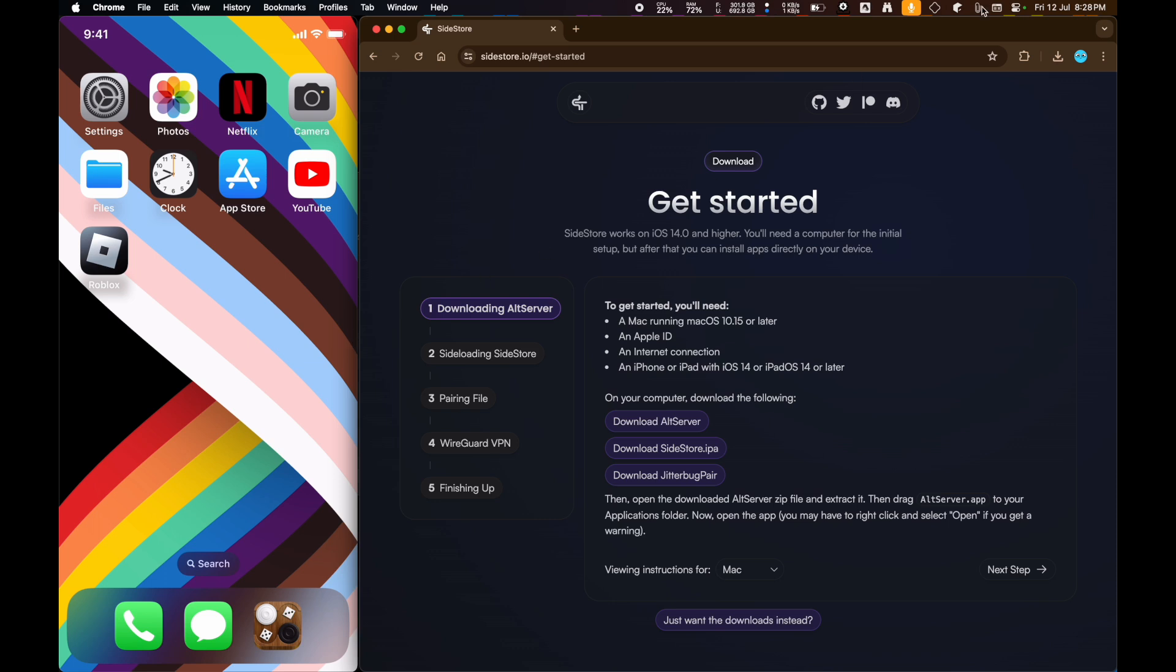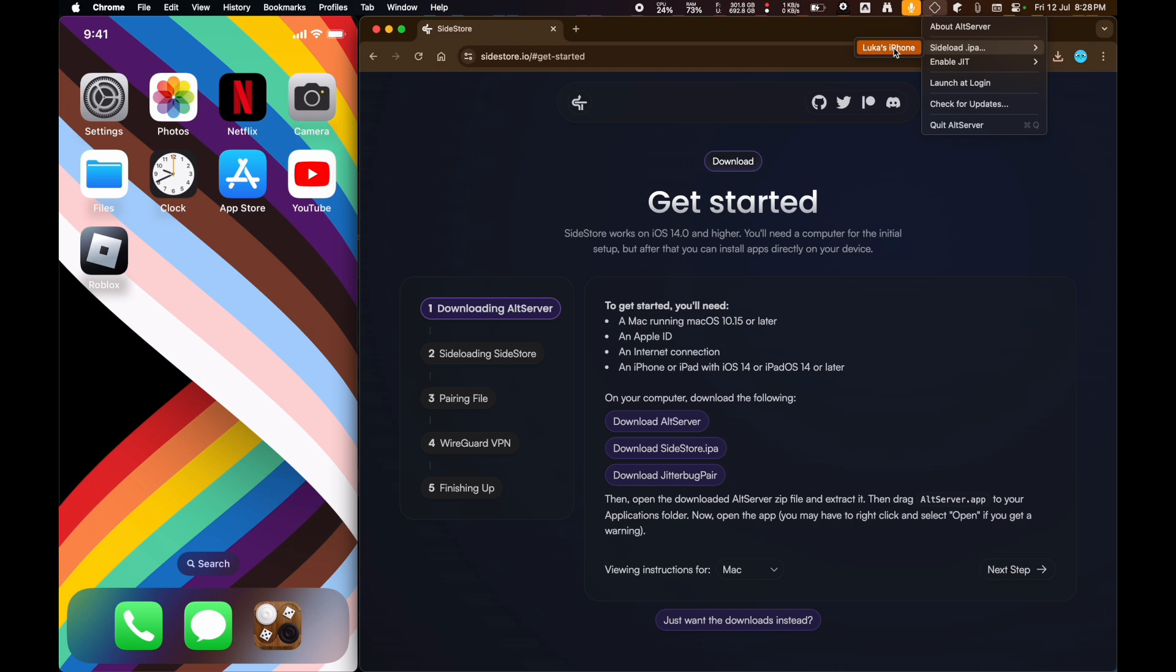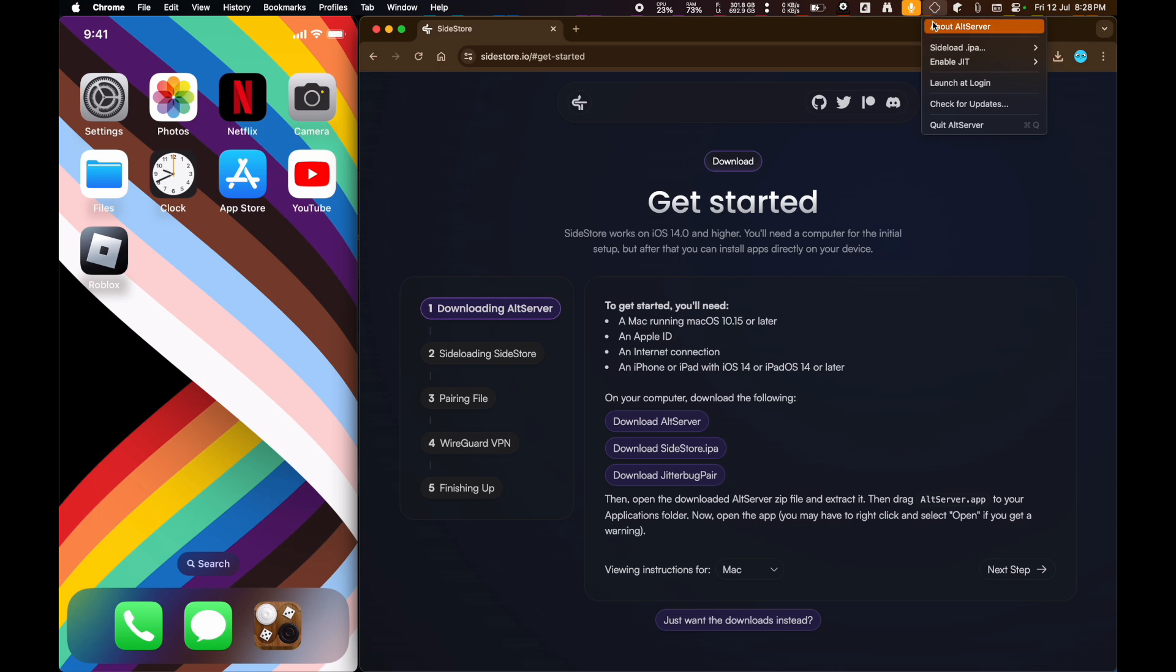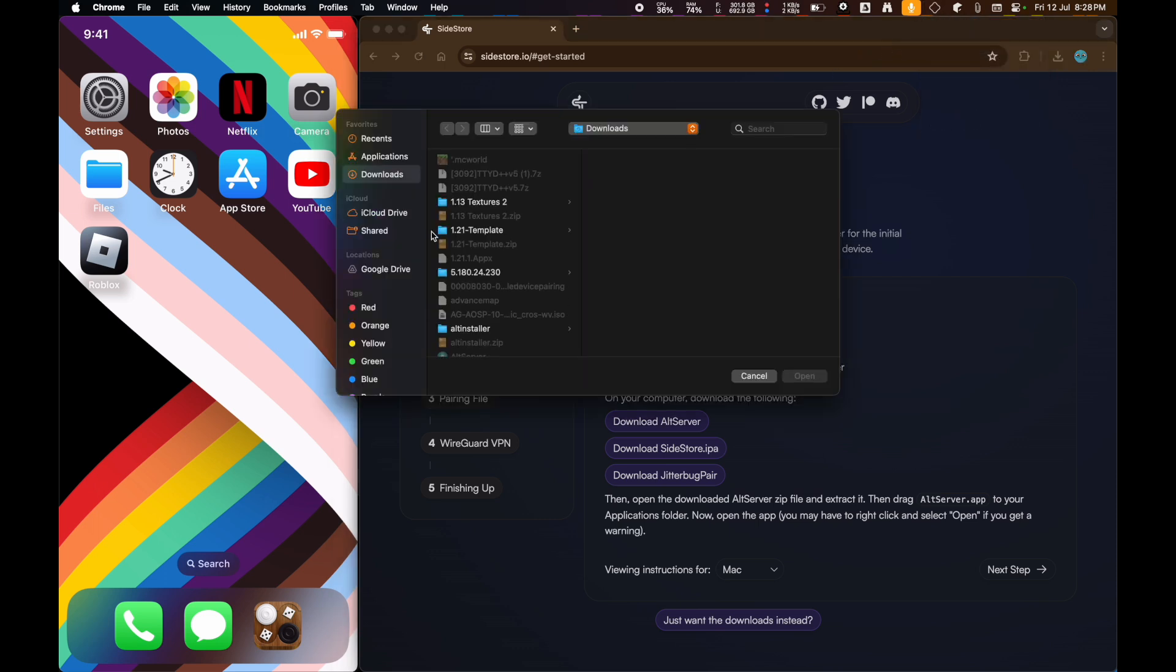what you're going to want to do is go to Alt Server, hold the Option key, Sideload IPA. Or no, before you do this, you're going to connect your iPhone to your MacBook. Then you're going to hold Option and click on Alt Server in the menu bar, Sideload IPA, and then click on your phone.